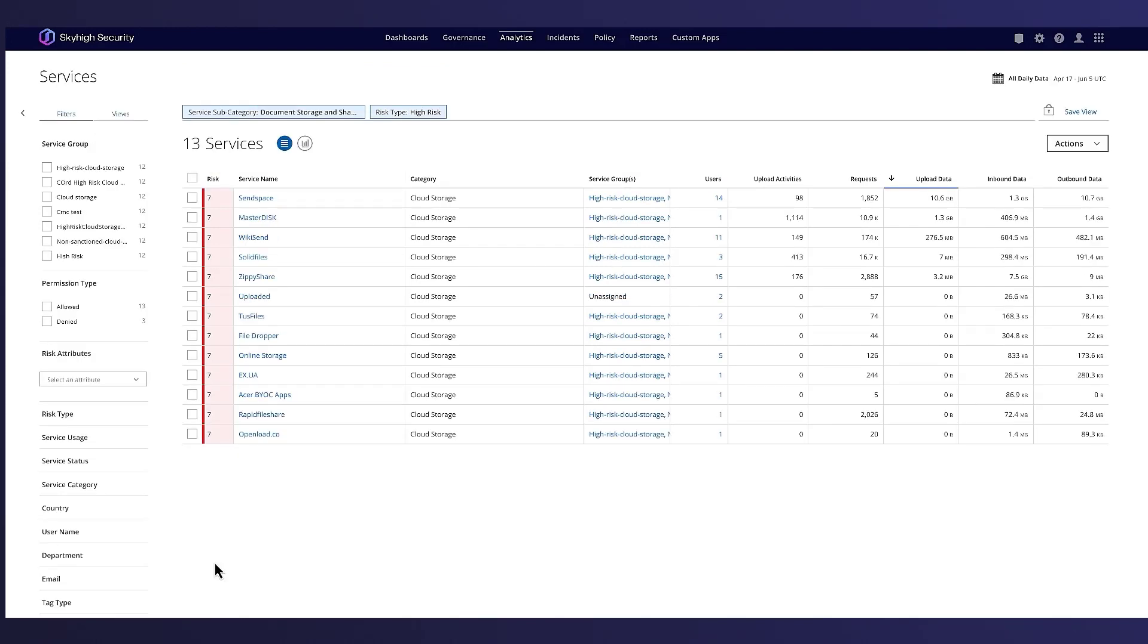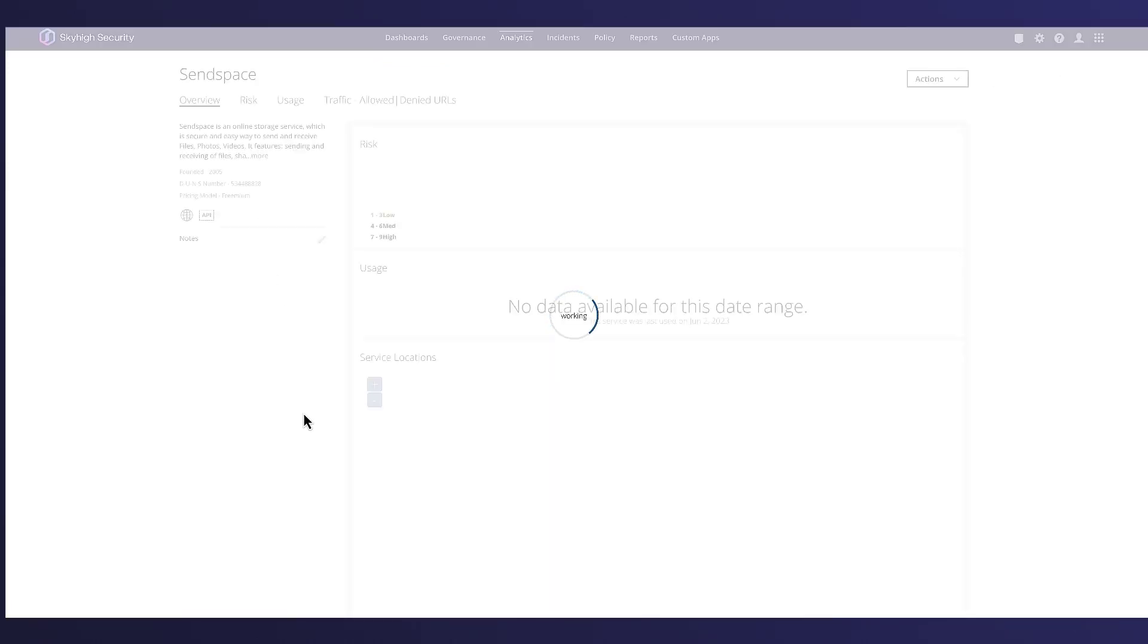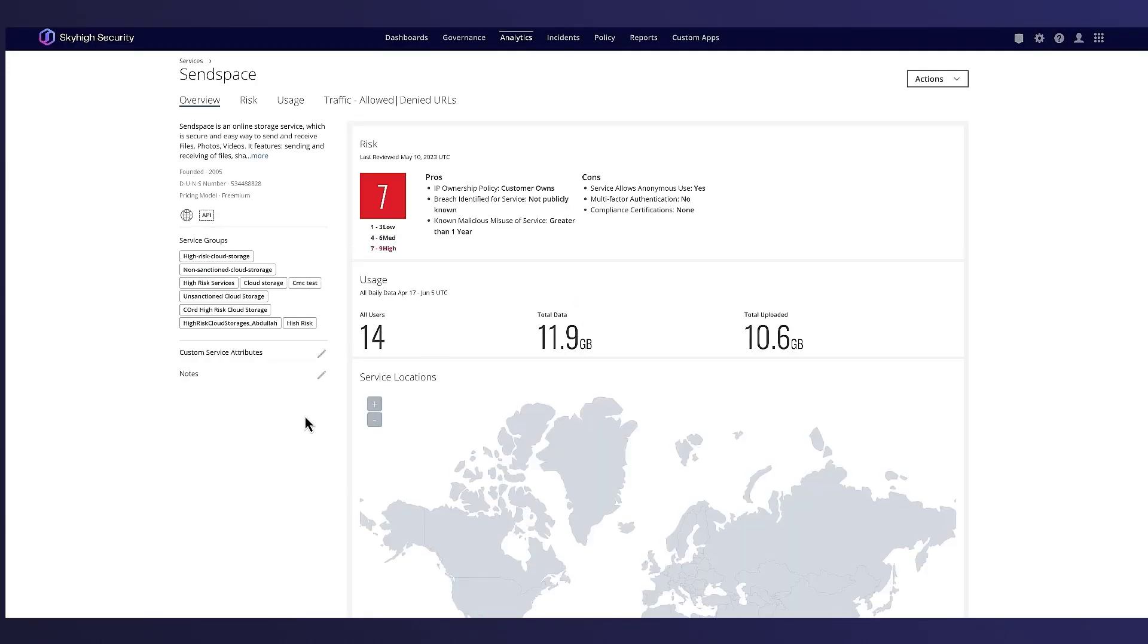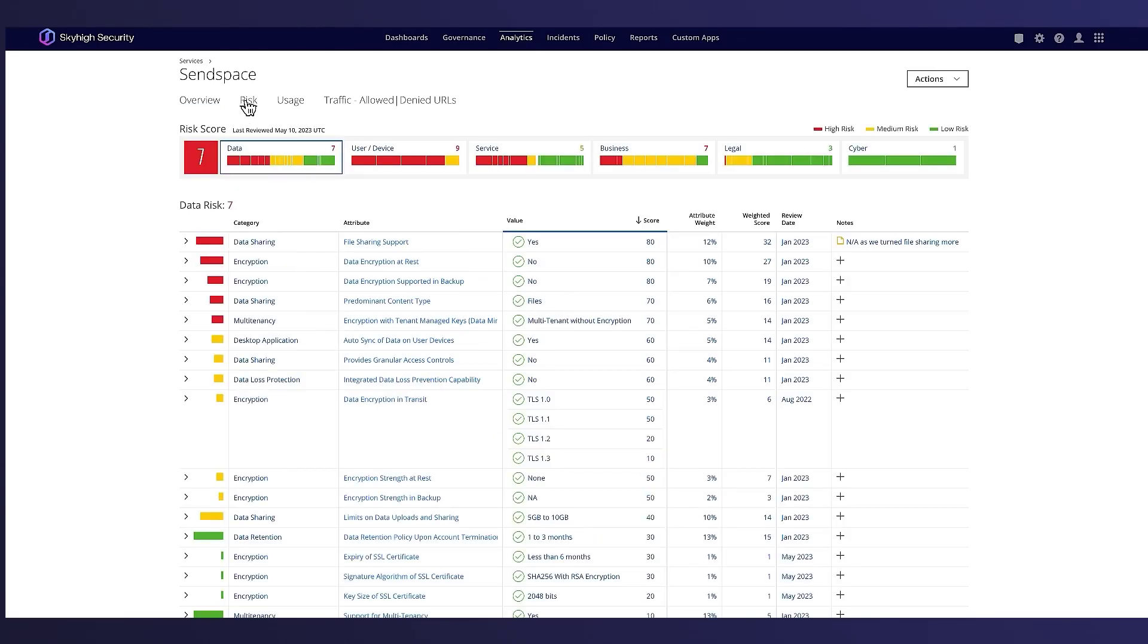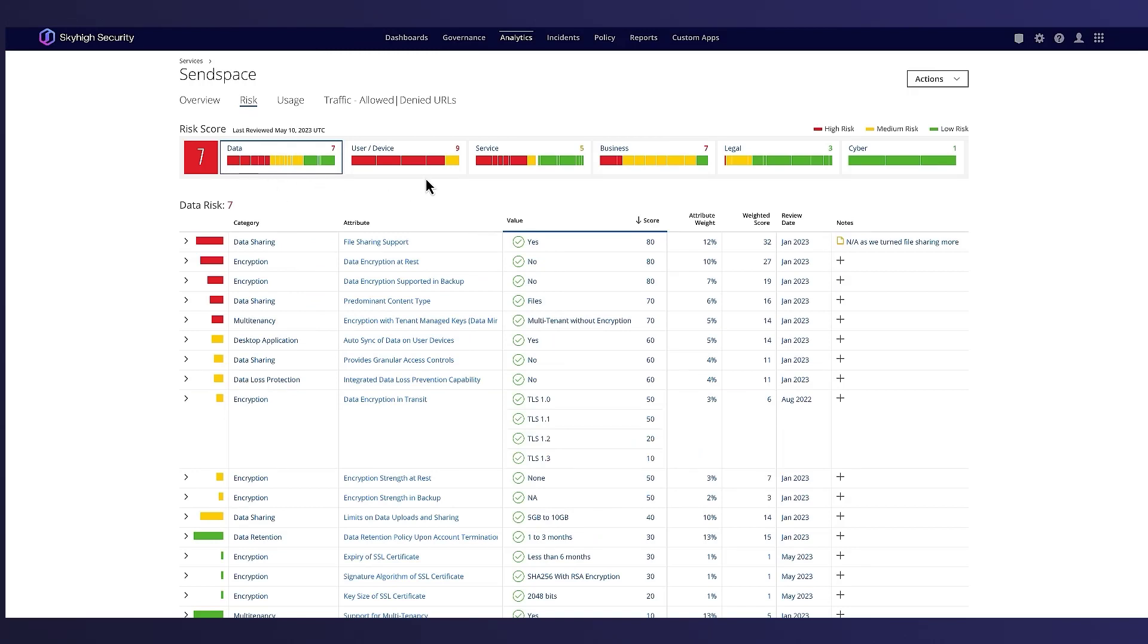Let's drill into the SunSpace cloud service. For each cloud service, SkyHigh Security provides detailed information on 55 risk attributes spread across multiple categories including data, user device, service, business, and legal.